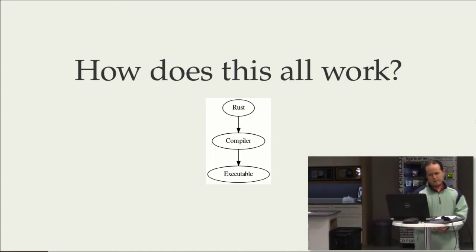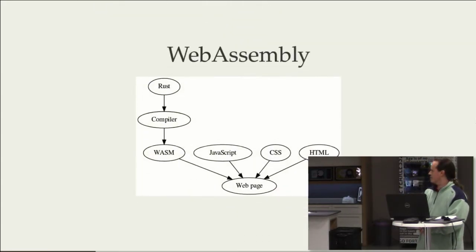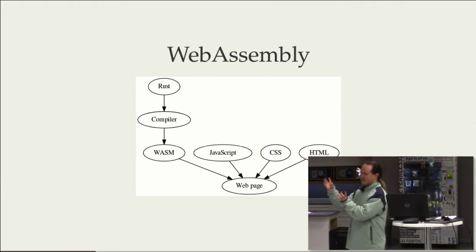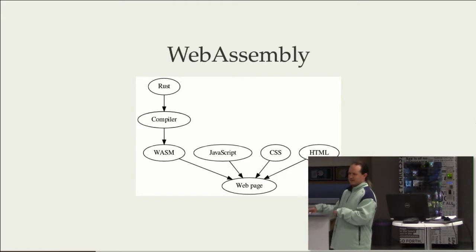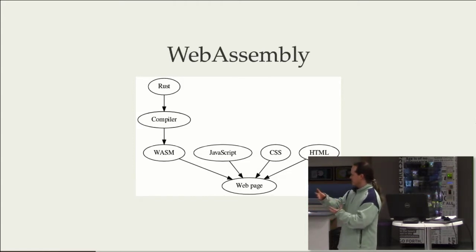So, what happens when you want to put this on the web, with WebAssembly, is you've still got Rust, goes through the same compiler, and instead of putting out an exe or other type of executable, it's this .wasm file.